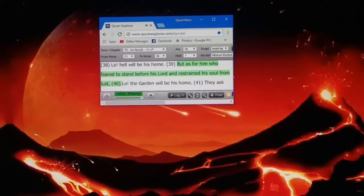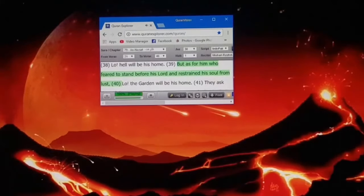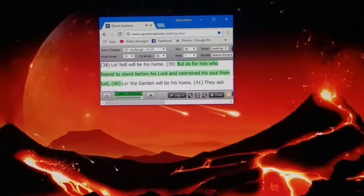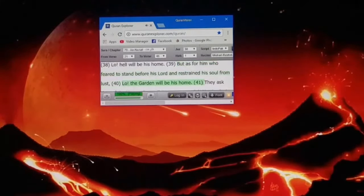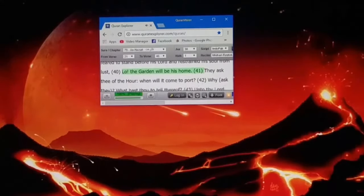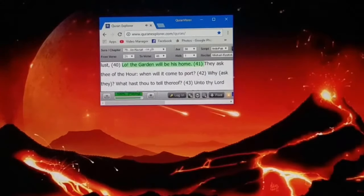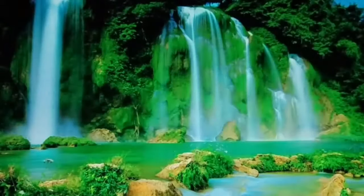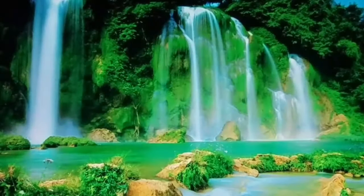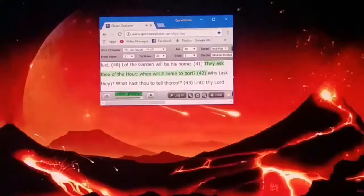But as for him who feared to stand before his Lord and restrained his soul from lust, lo, the garden will be his home.